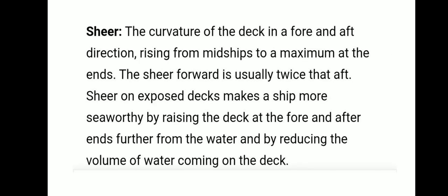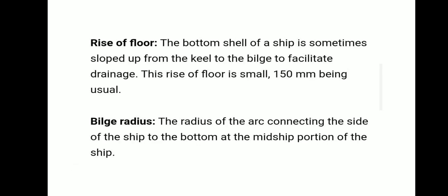Shear means the curvature of the deck in the fore and aft direction — the rising of the deck in the fore and aft parts of the deck plating. Shear forward is usually twice that of shear aft. Shear provides extra reserve buoyancy to the forward and aft ends of the ship, and also drains water from the weather deck and forecastle deck. It raises from midship to a maximum at the ends.